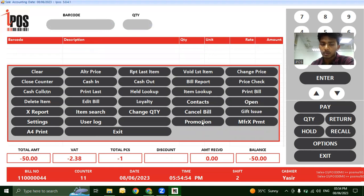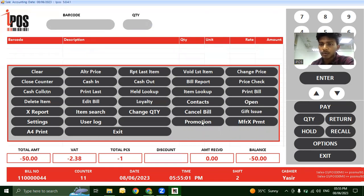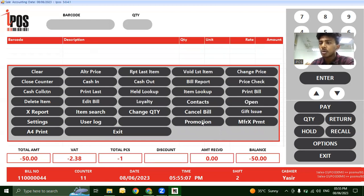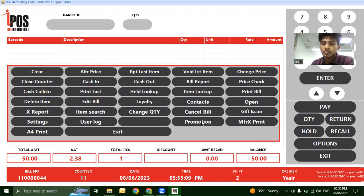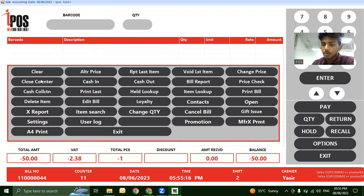There's also a Promotion feature where you can create various promotional combinations - buy one get one free, periodic discounts, and other promotional offers. You can also generate X reports. The last feature is Close Counter.